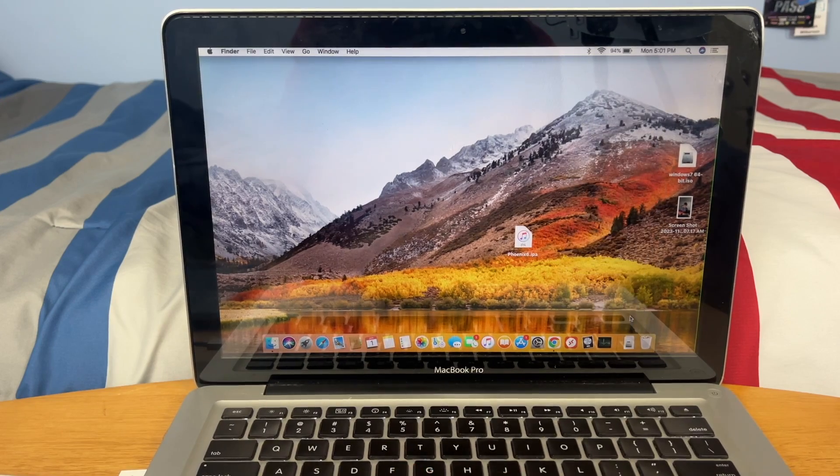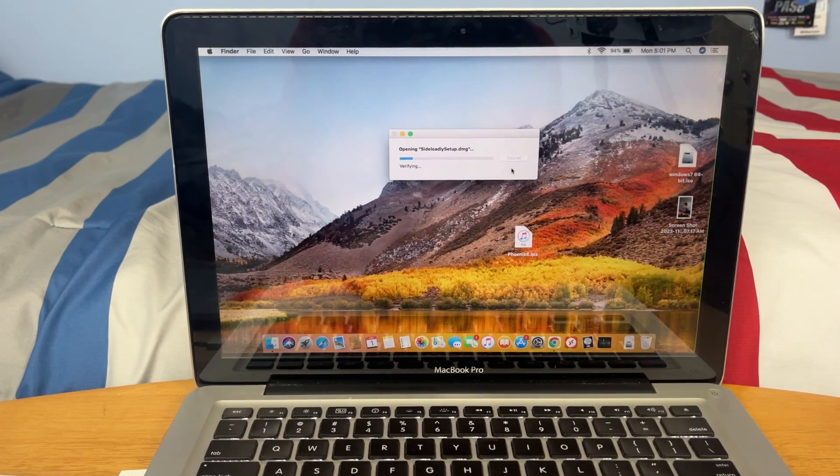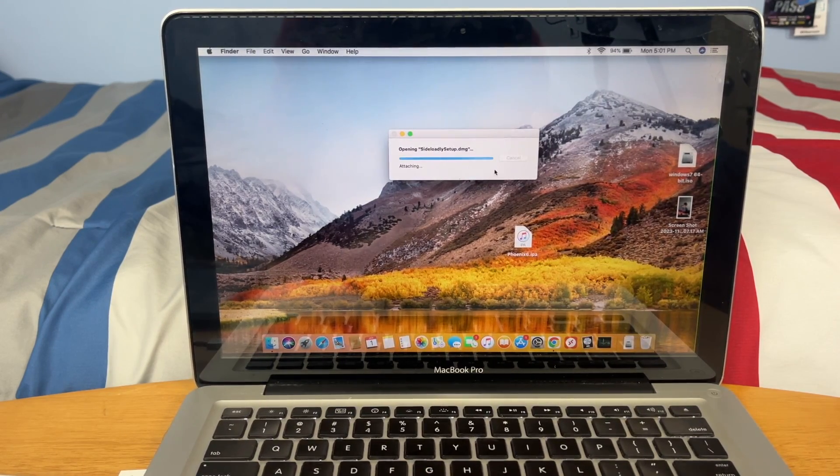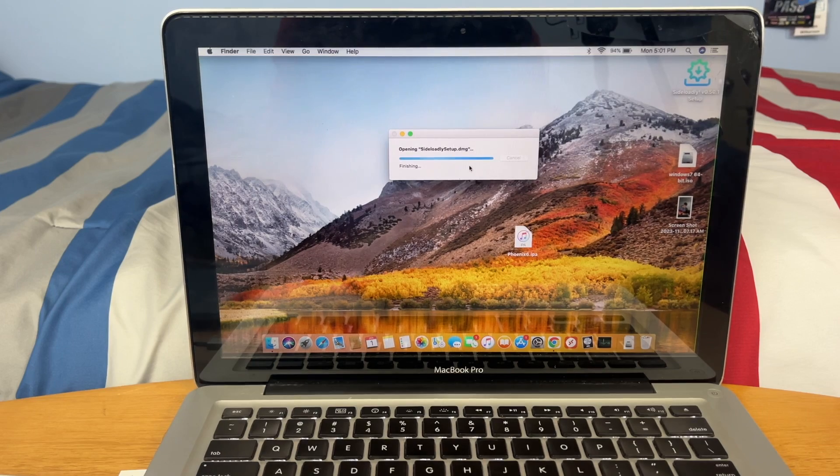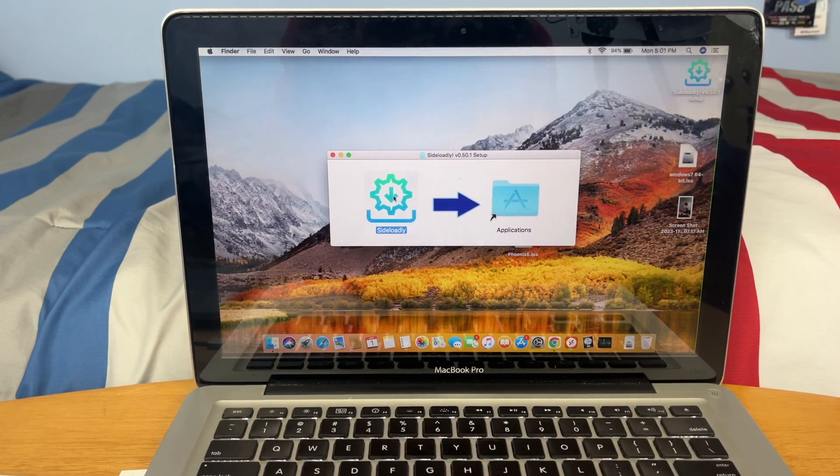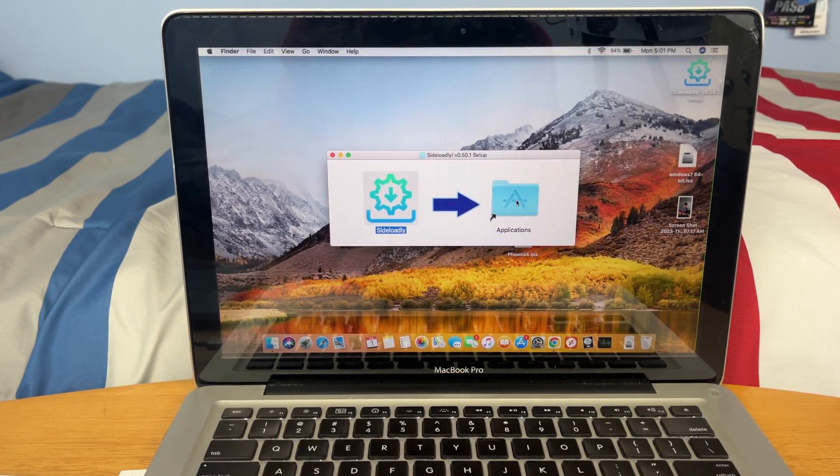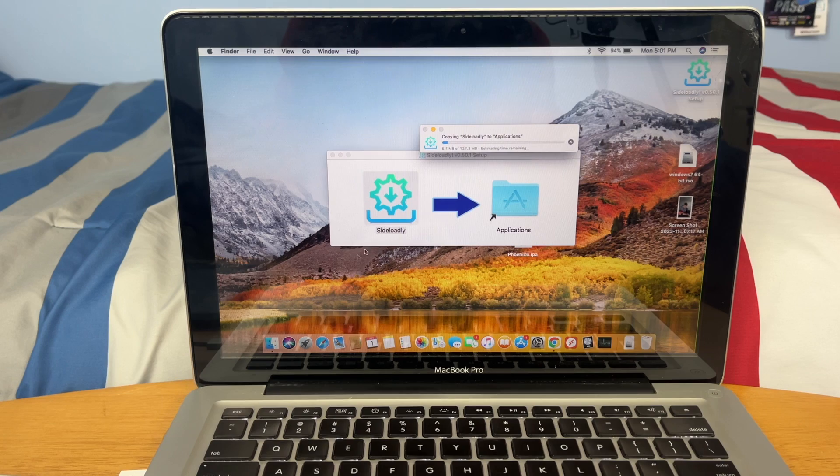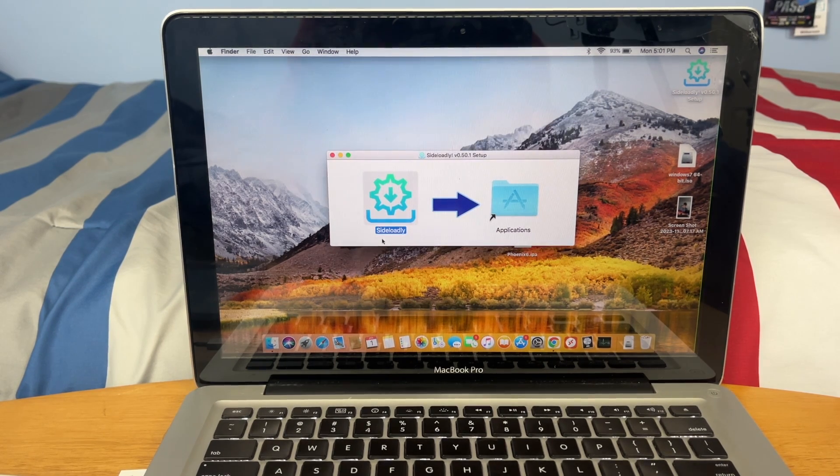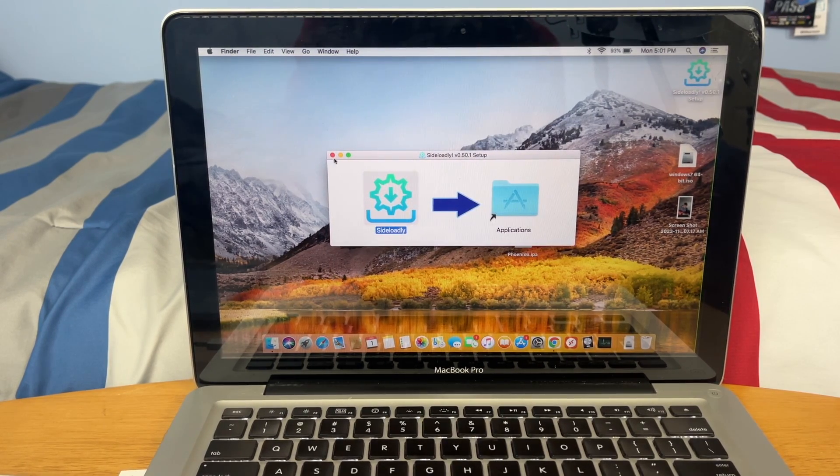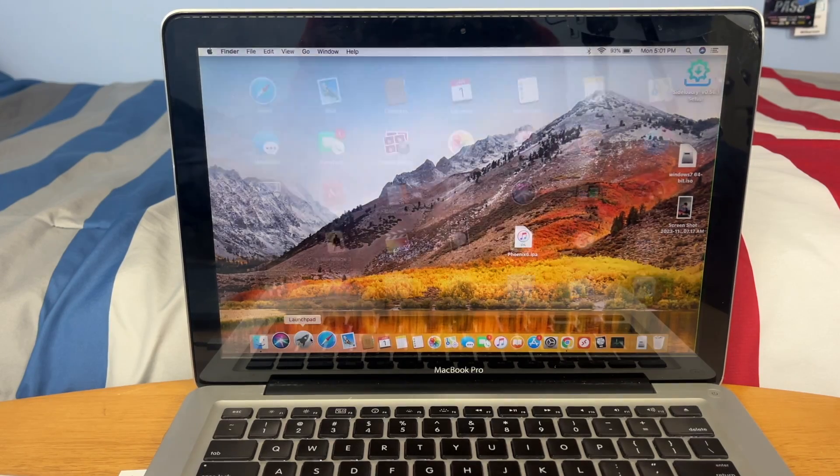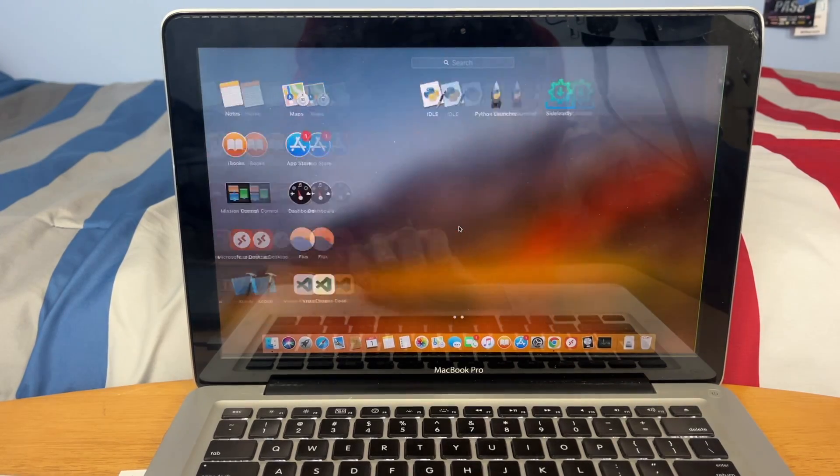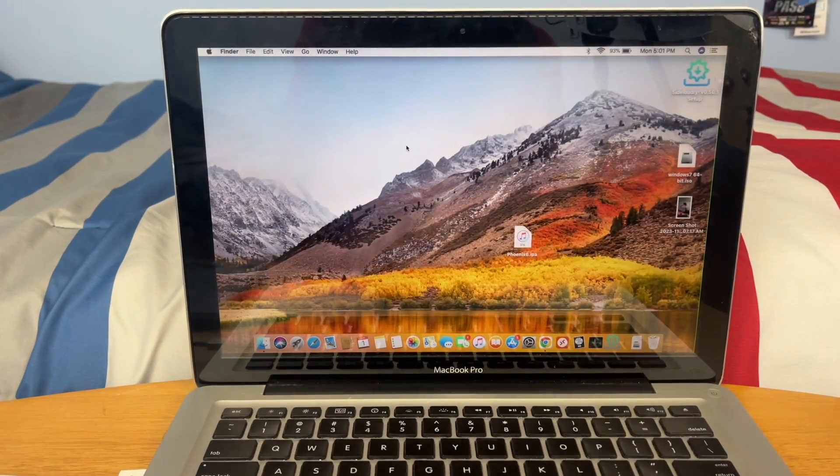Go ahead and open up the Sideloadly DMG. And now we have Sideloadly installed on our computer. We can go to Applications and here it is right here.